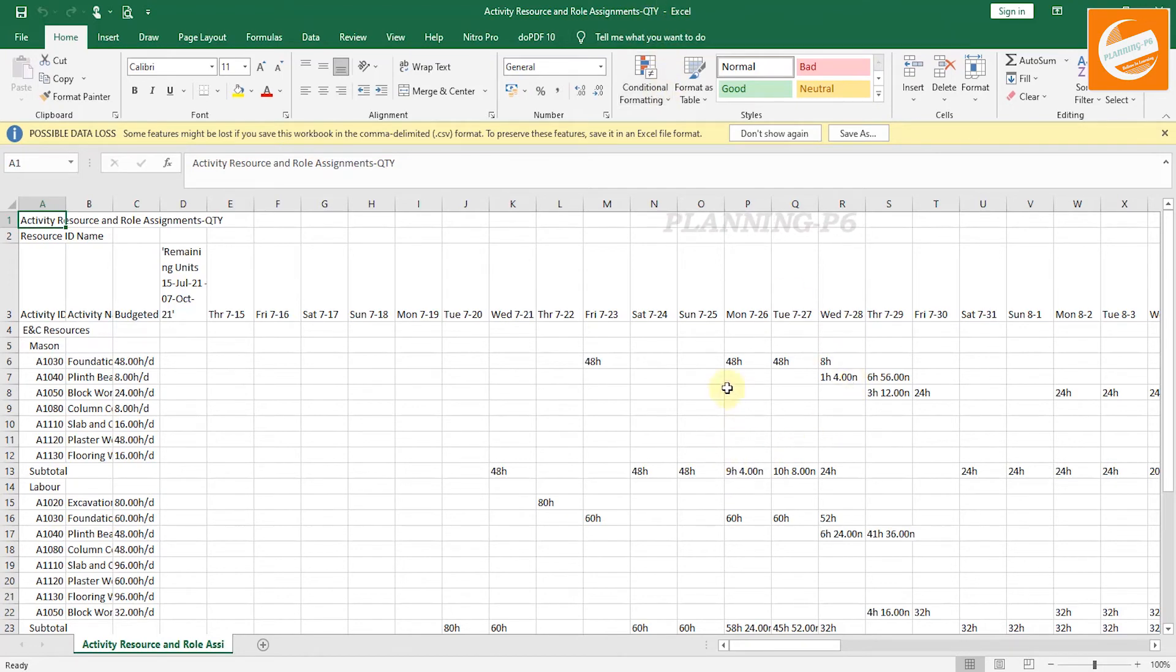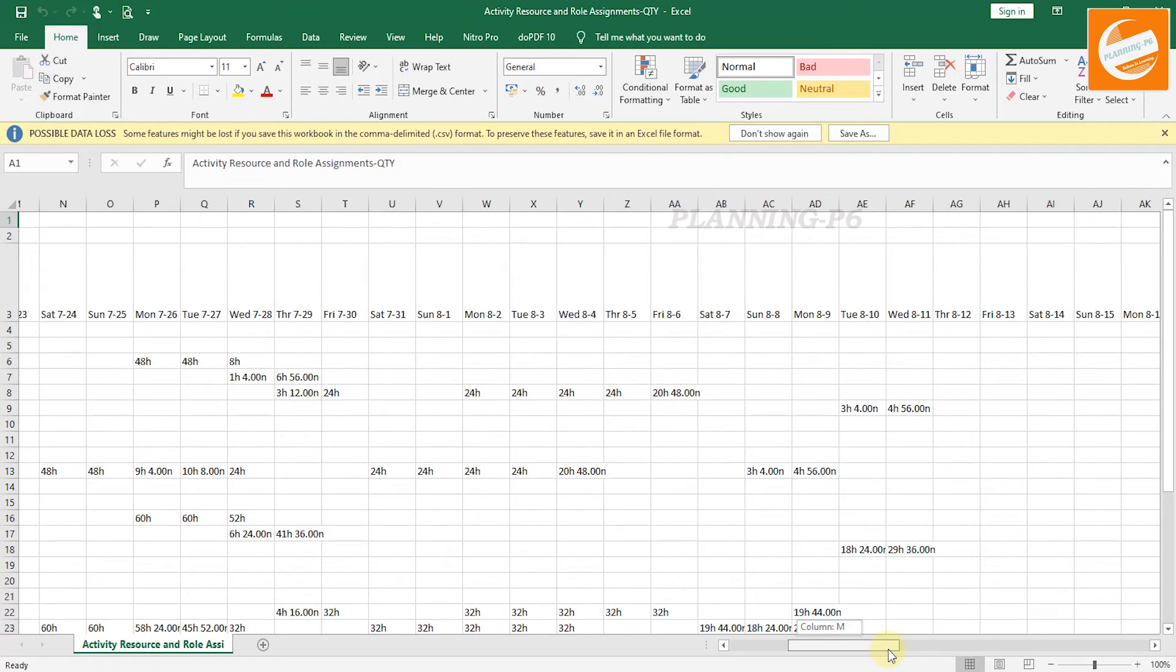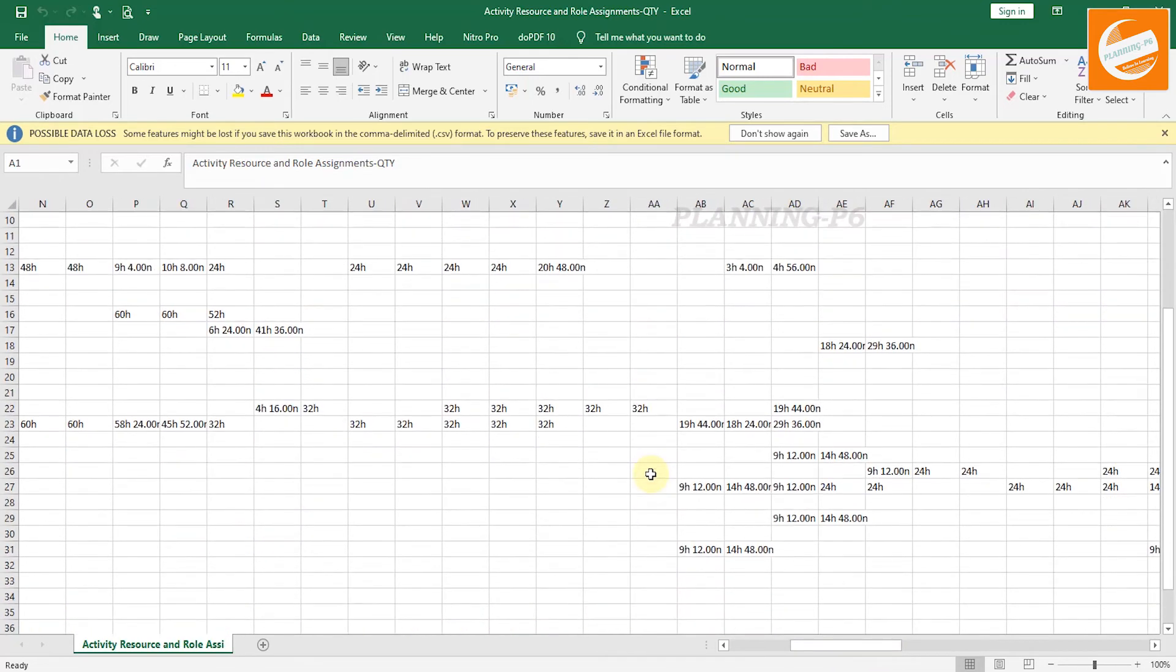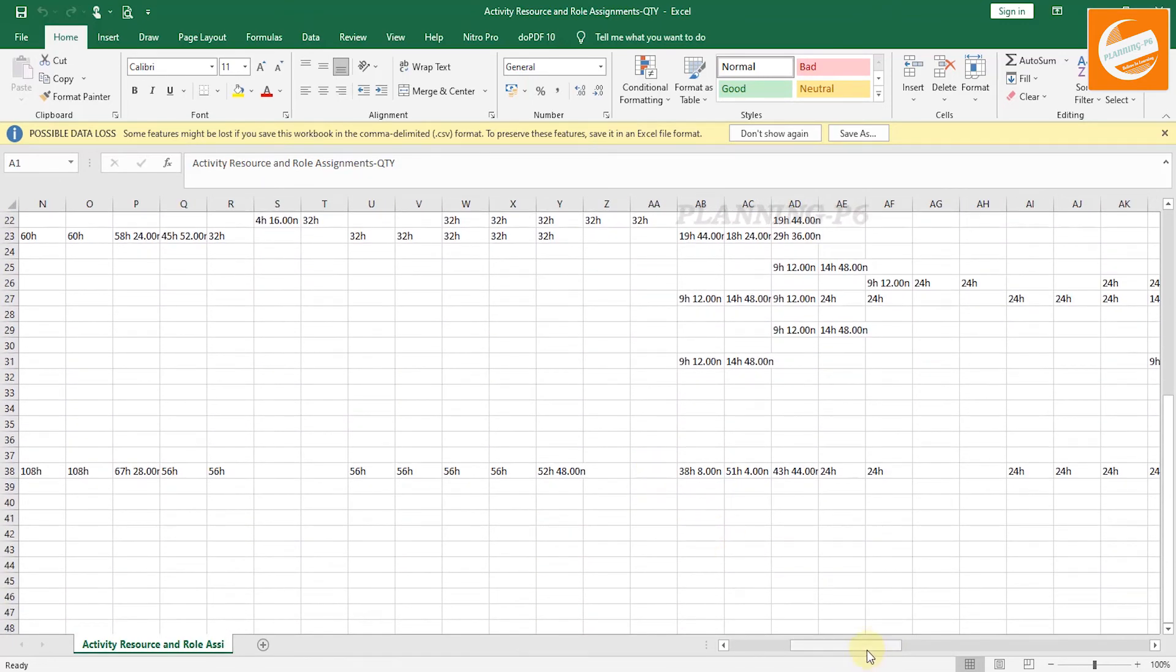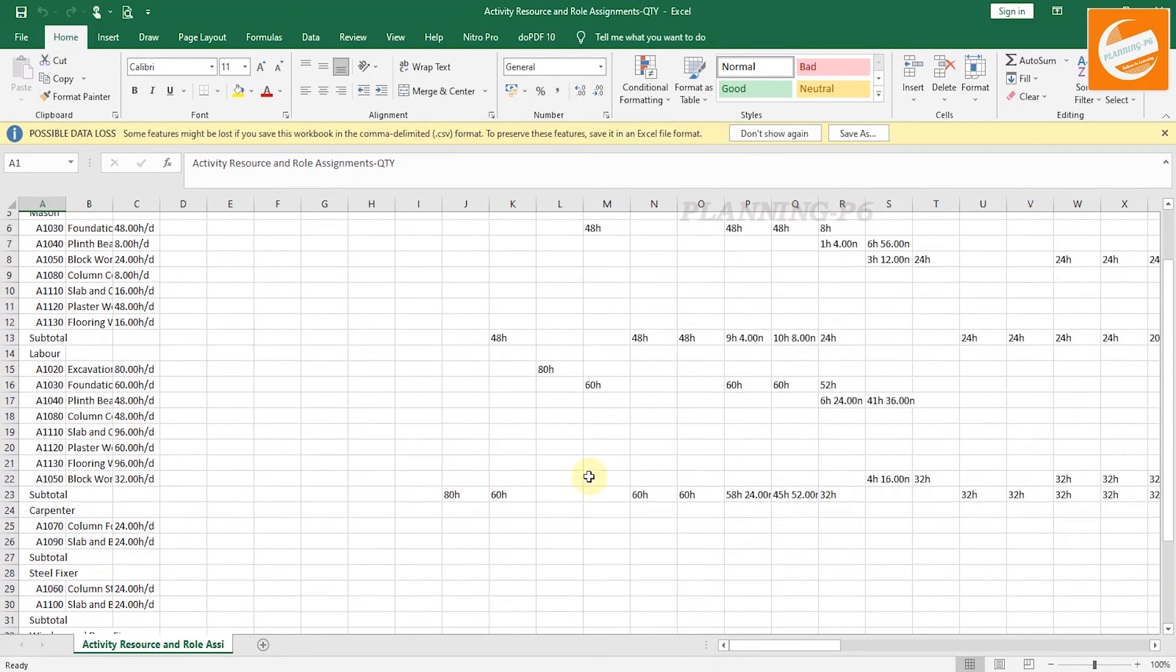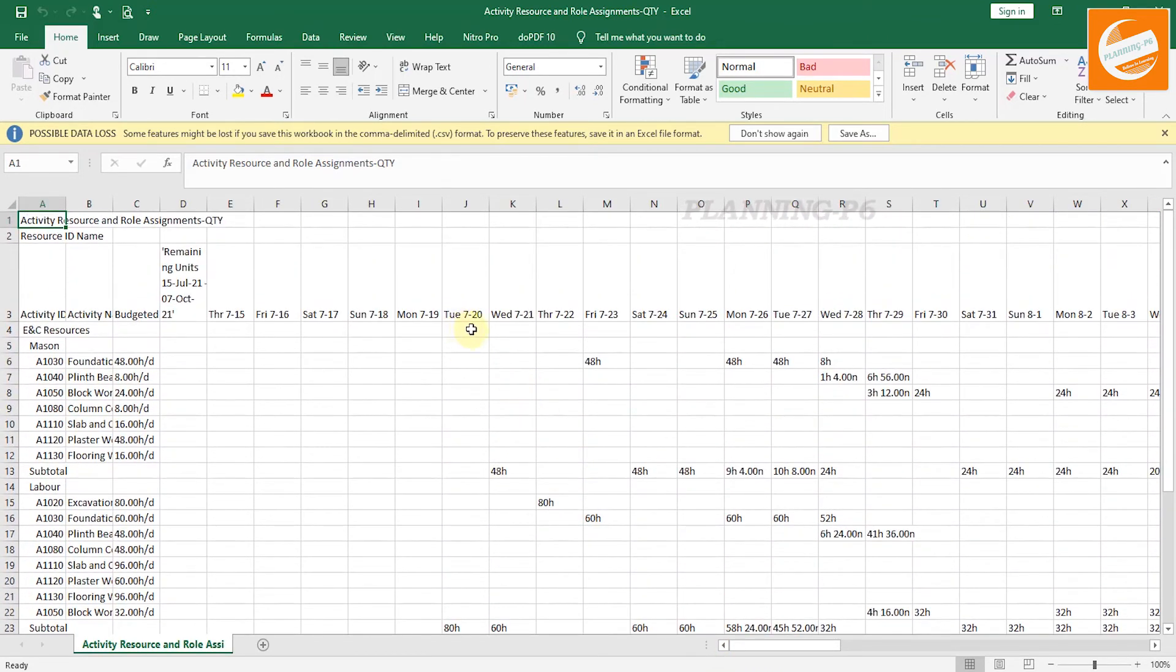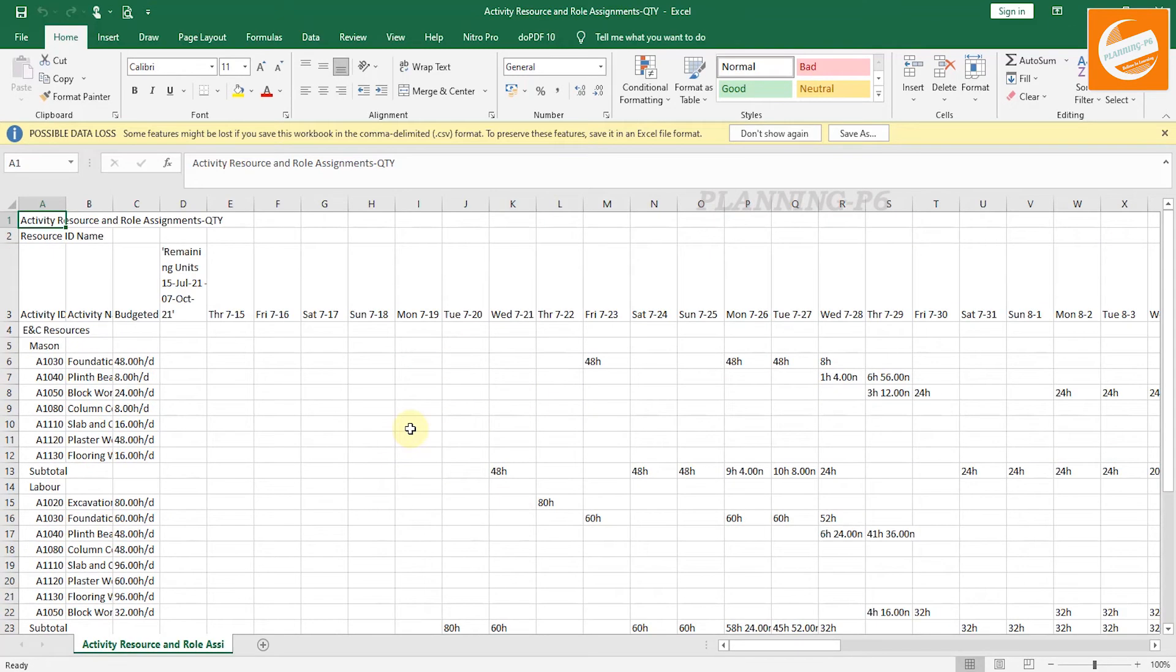Now our reports are generated. You can see here, this report is for the quantity. Your quantity is here. You can see the quantity per day. Your planned quantity is starting from Tuesday July 20, Wednesday July 21. This H is showing hidden. You can hide from the user preferences and then extract the sheets.